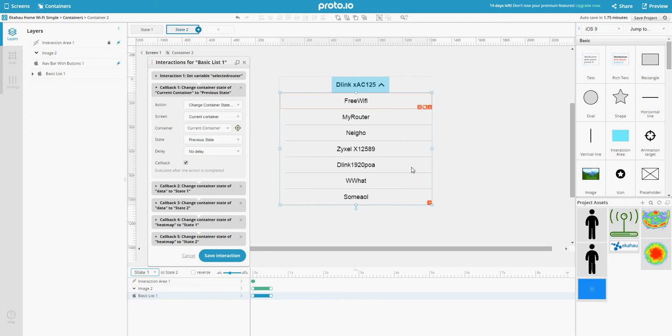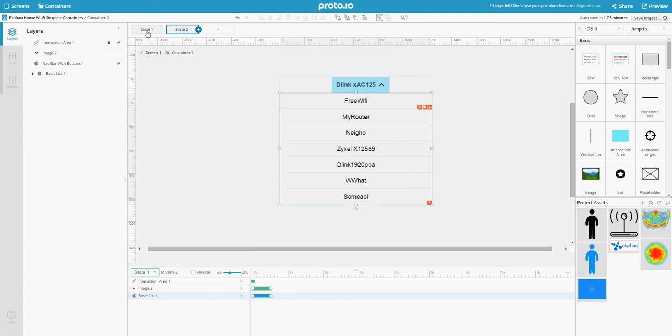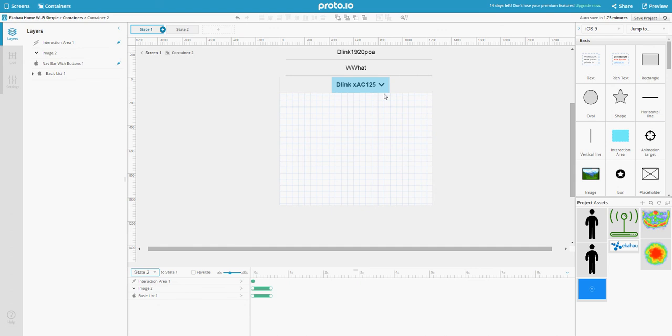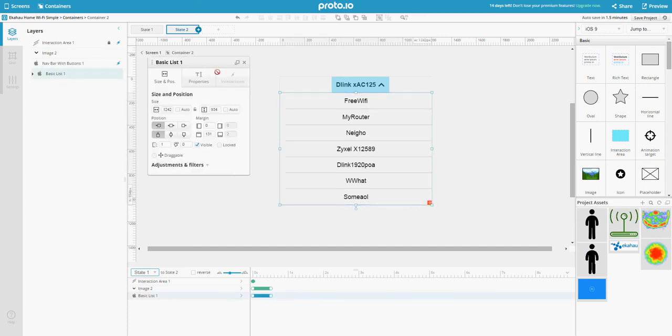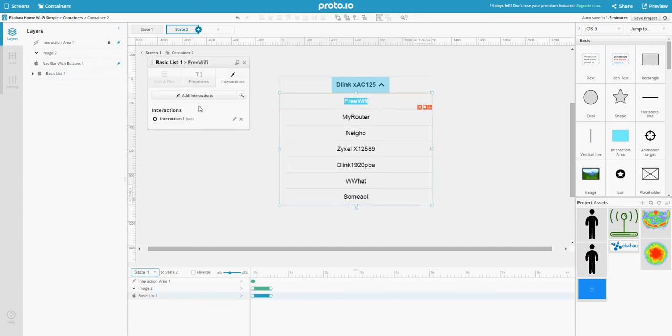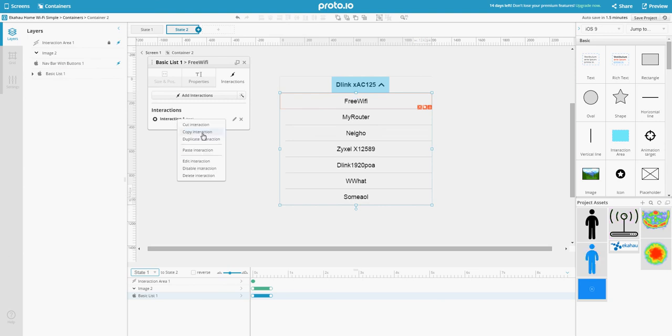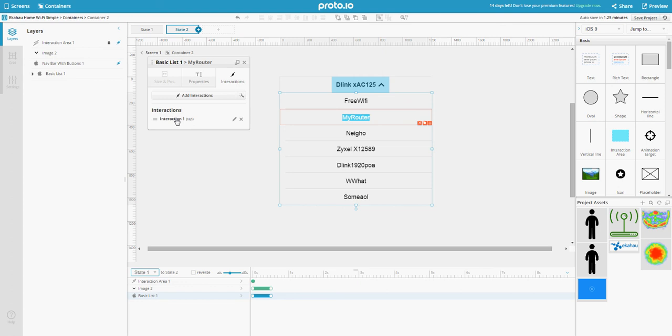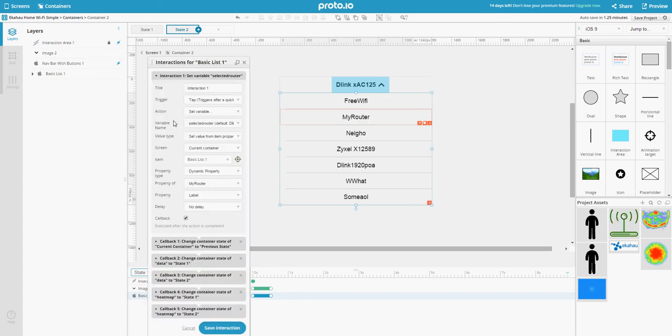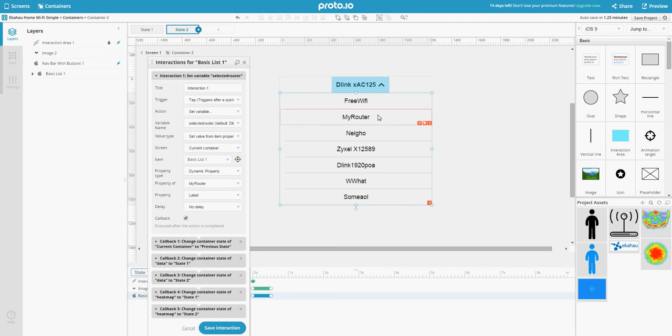Those are the things we have at state one. Then you just copy and paste this thing to all the other items. Proto.io is so smart that it actually changes from where to take the value. It changes it to the current item that you pasted the interaction to.